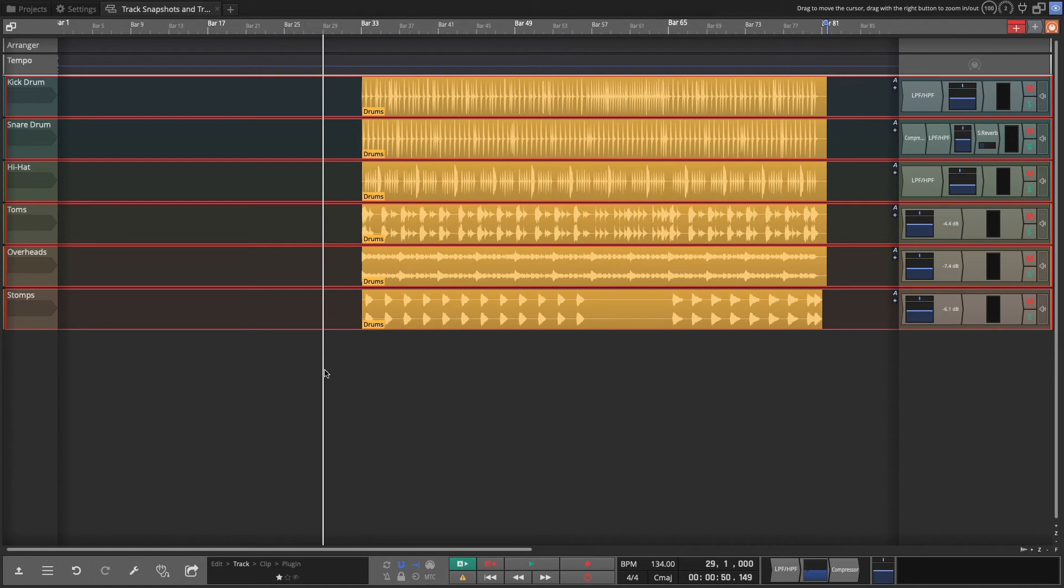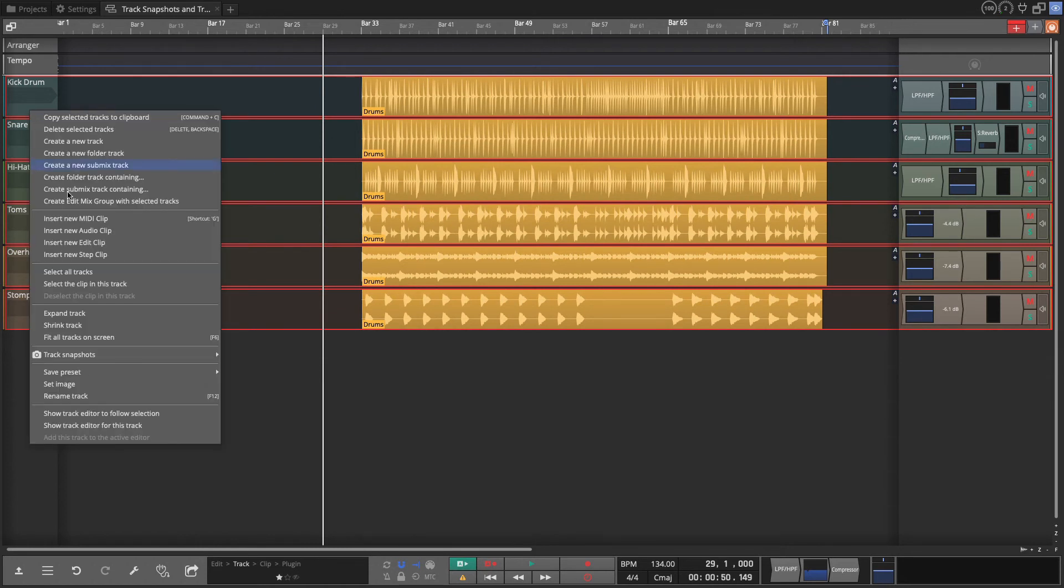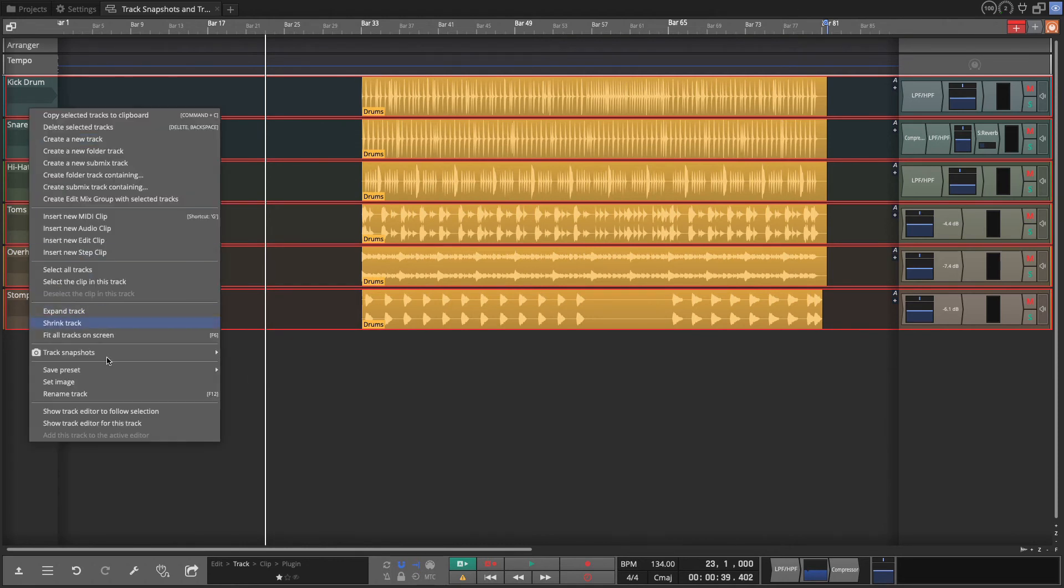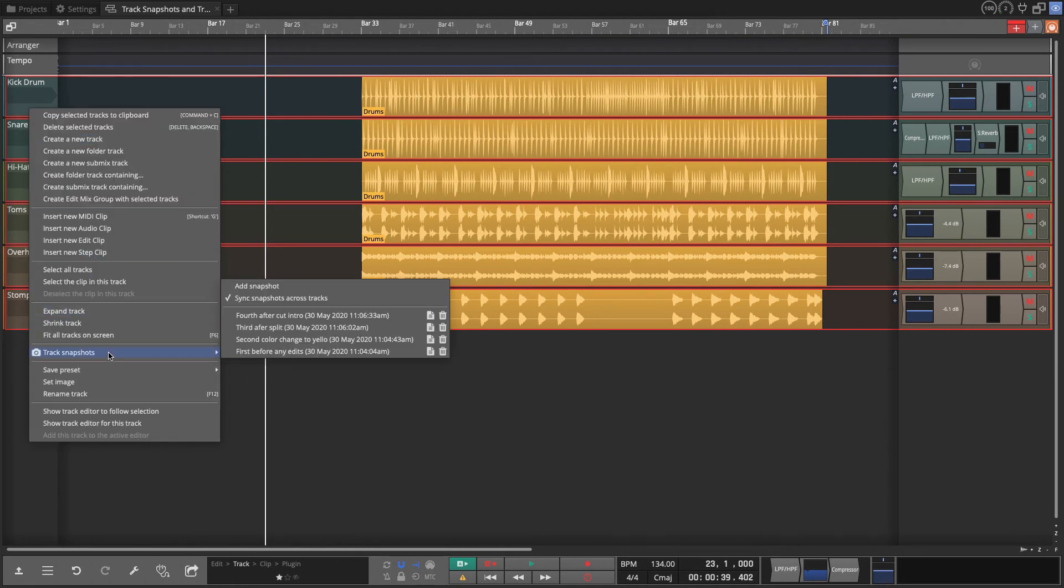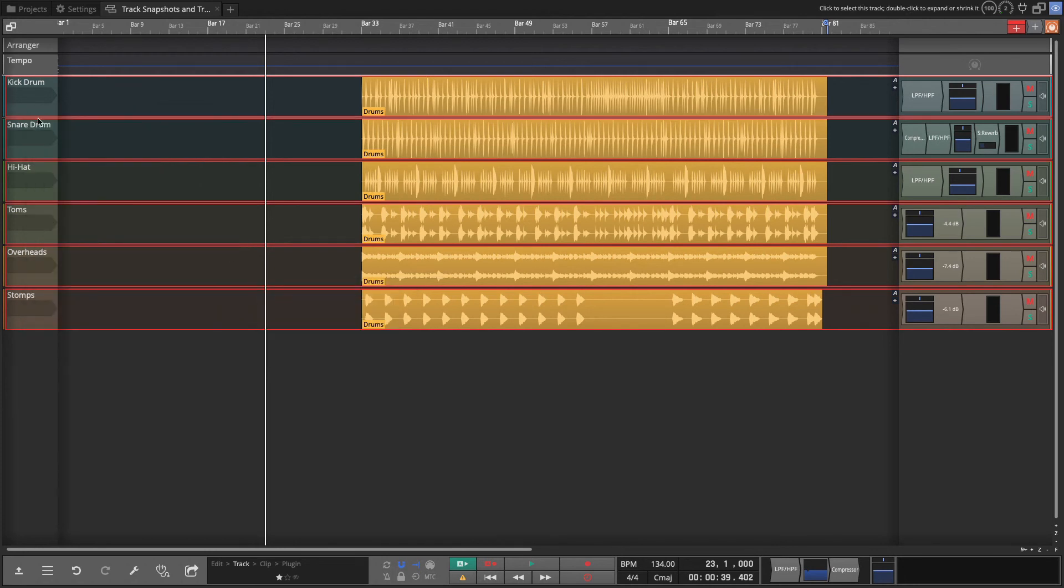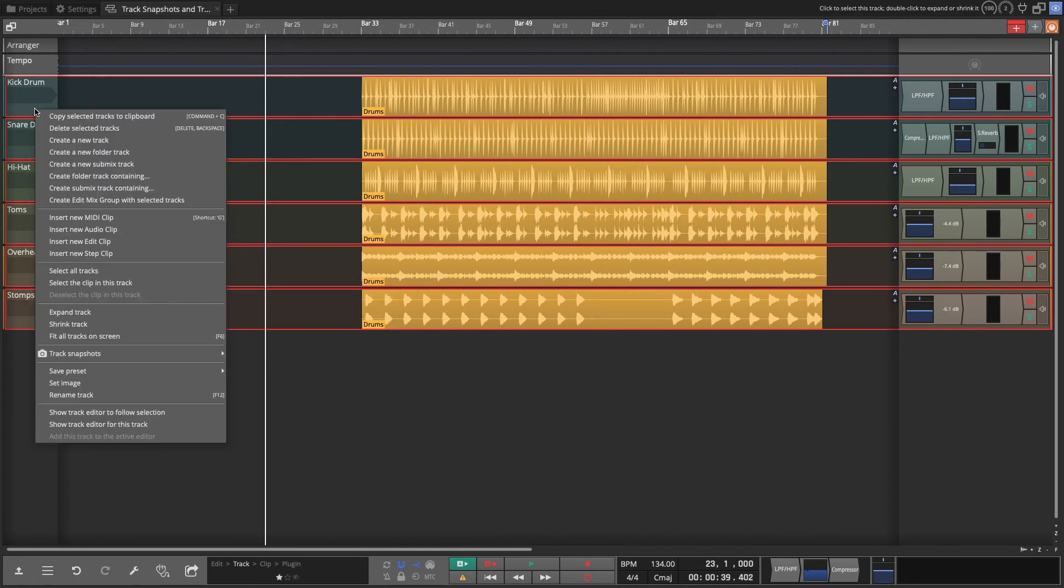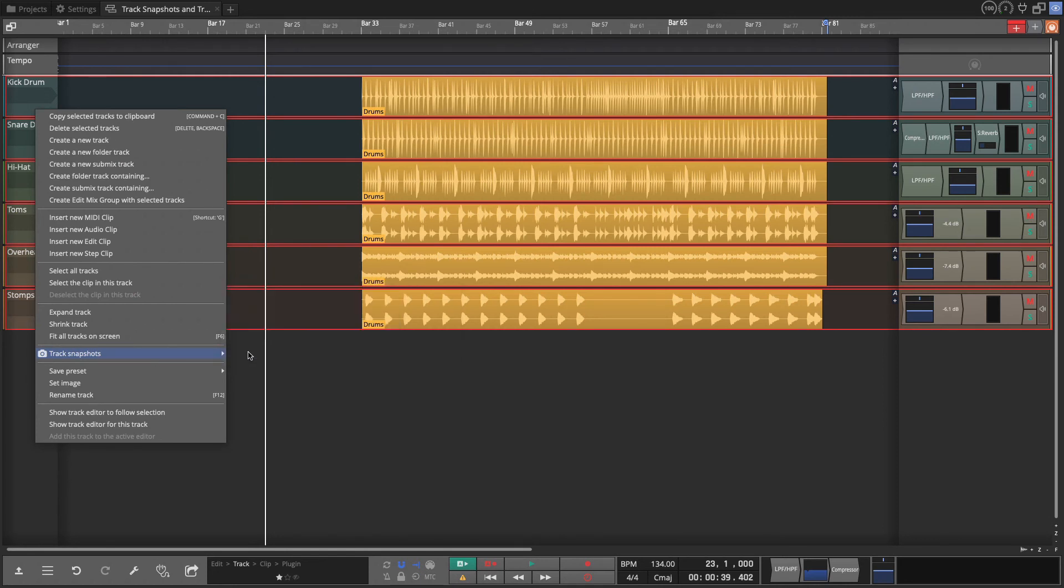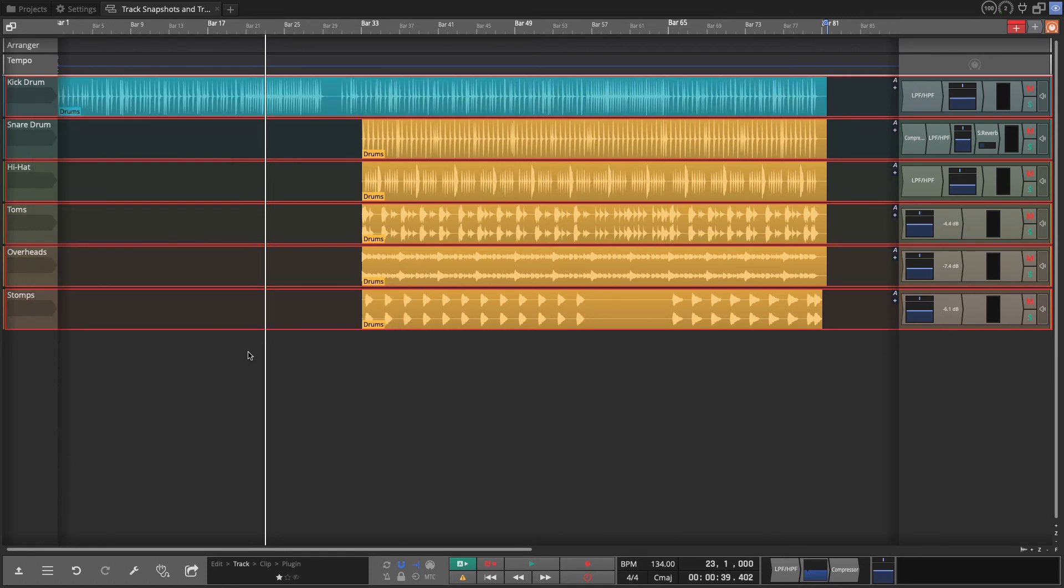Now if I wanted to just do this for one of the tracks, I only want to roll back, say the kick drum, then I could go to track snapshots, turn off the sync across tracks, and then just the track I right click on will be the one that's used to do this restoration. So I'll go to the first and you can see that now only that track goes back to the beginning point.